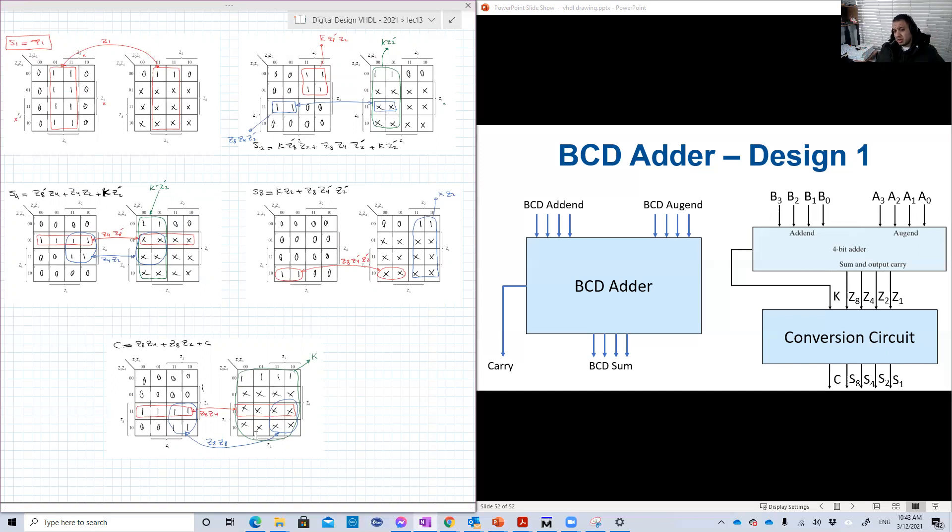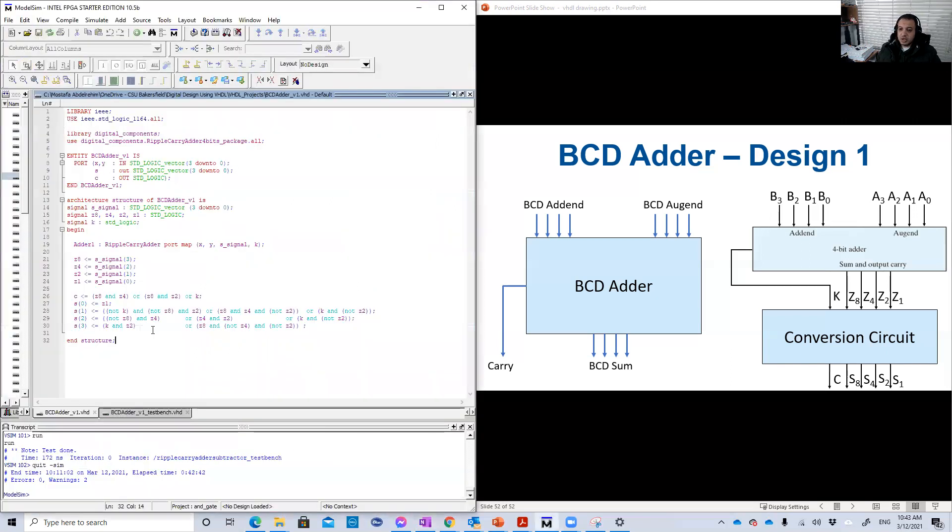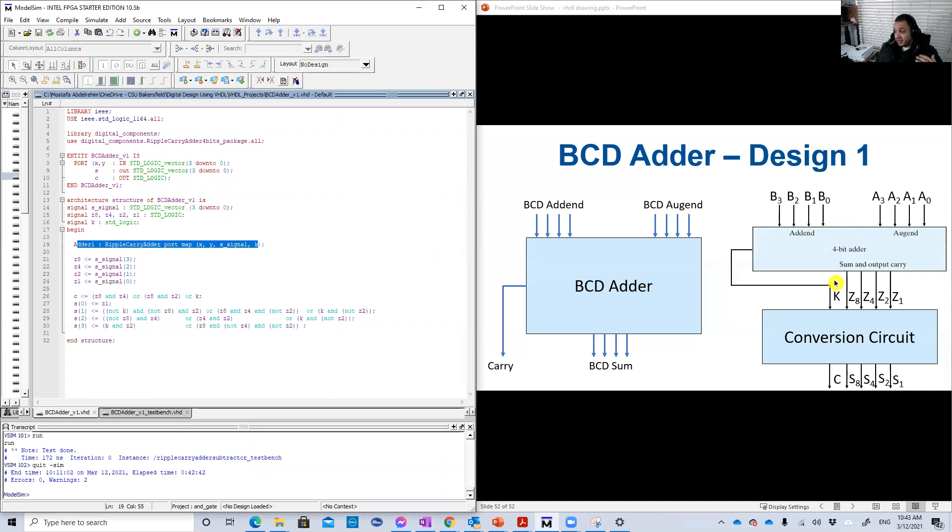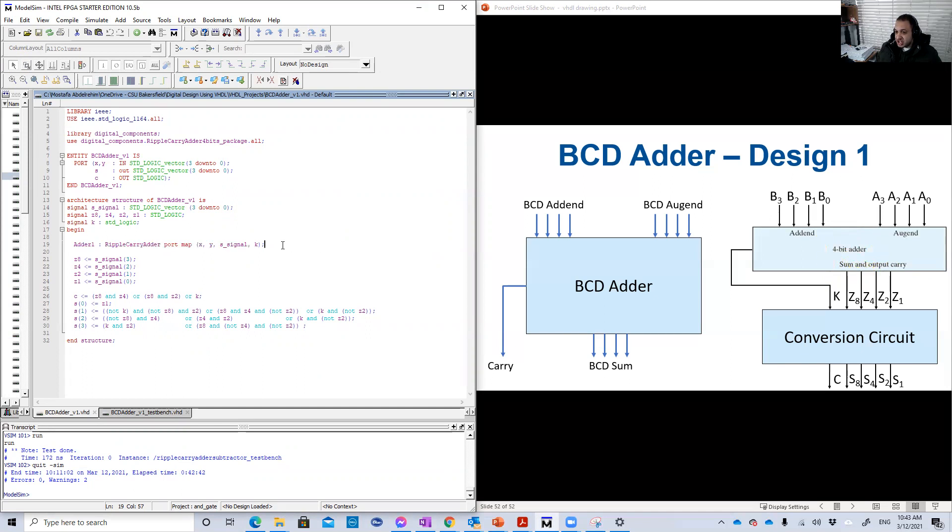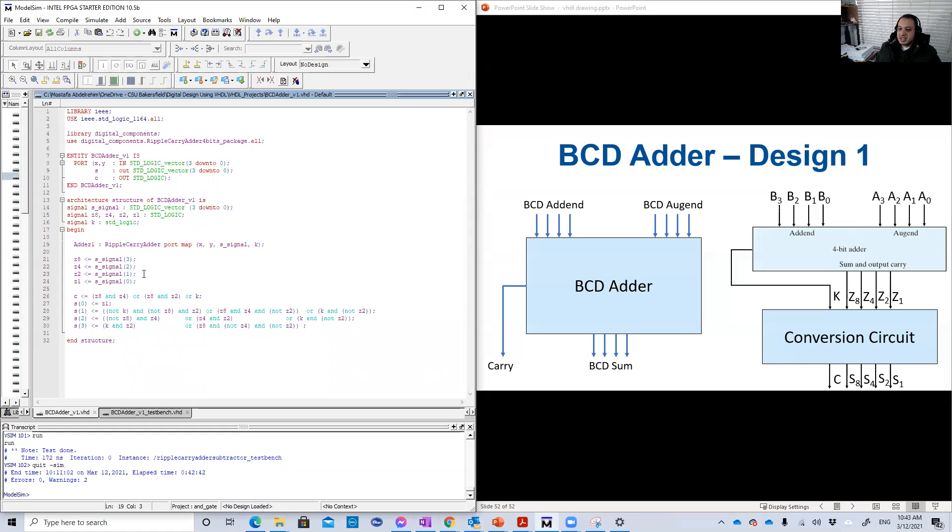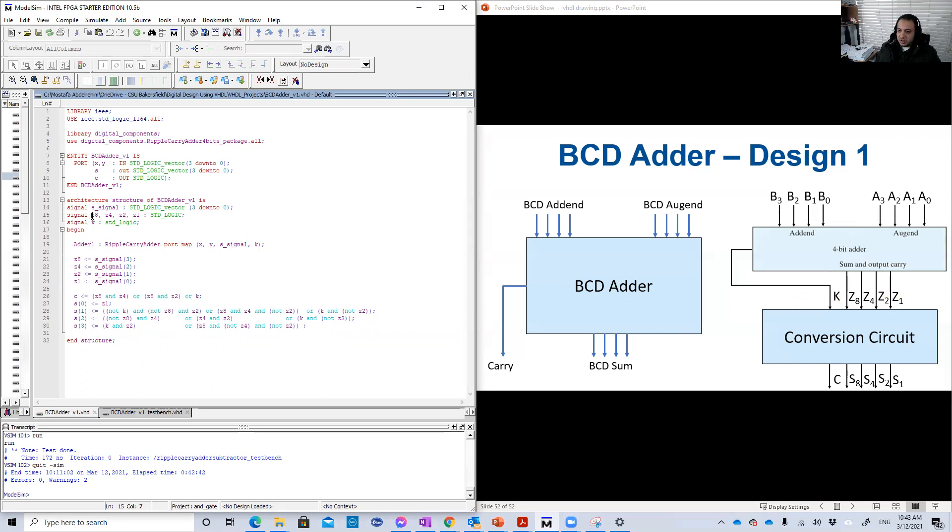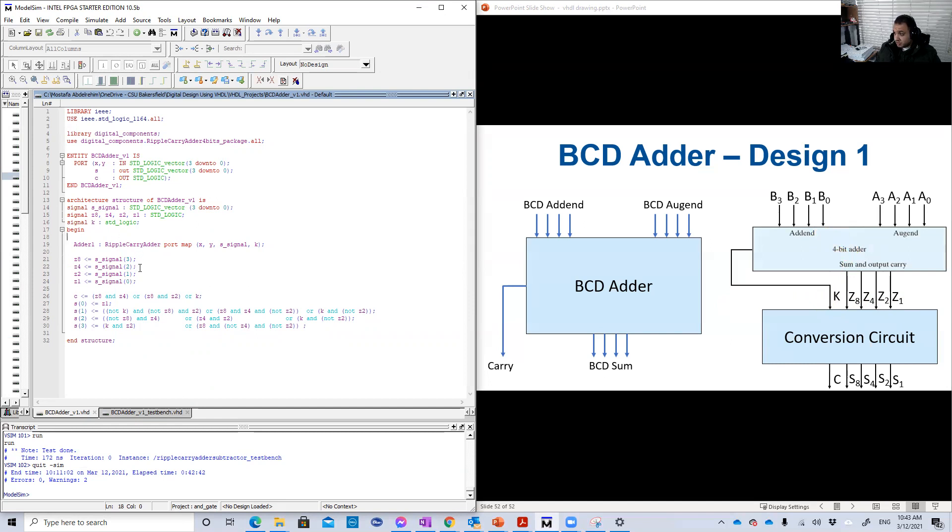Let's now explore our design. So here is the design. So in the beginning, we instantiate our ripple carry adder. So I have for it a package. So I just instantiated this package here.